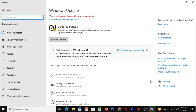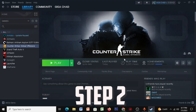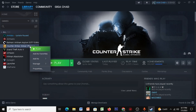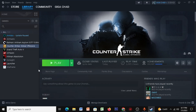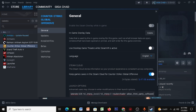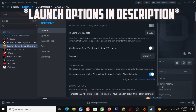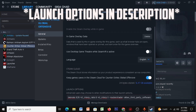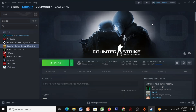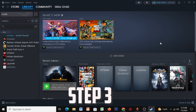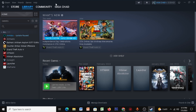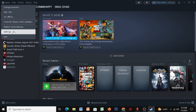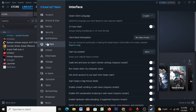Open up your Steam, right-click your CSGO, click on Properties, and then paste the launch options which I've given in the description. Close it and let's go to the next step. Open up Steam, click on Steam, click on Settings.